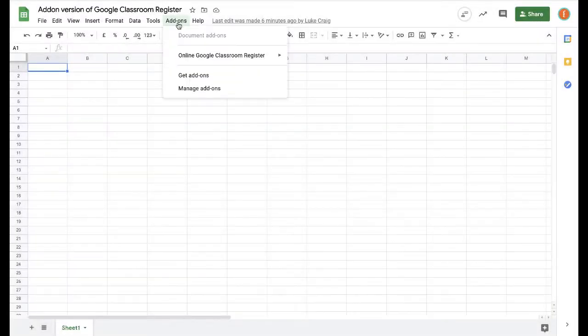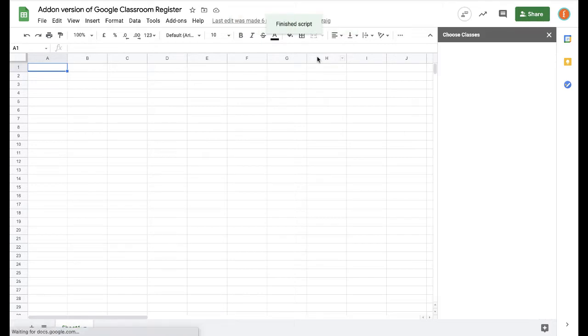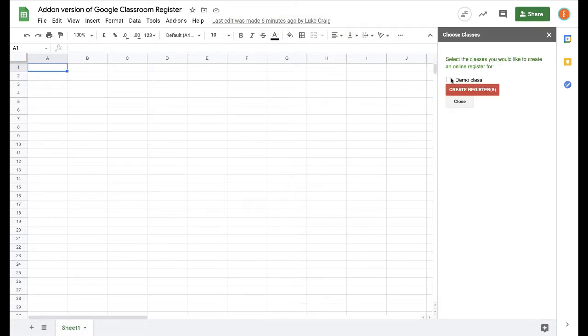To create an online register for your class, go to the add-on menu and click select class. This will bring up a sidebar that shows all of the classes in which you are a teacher.